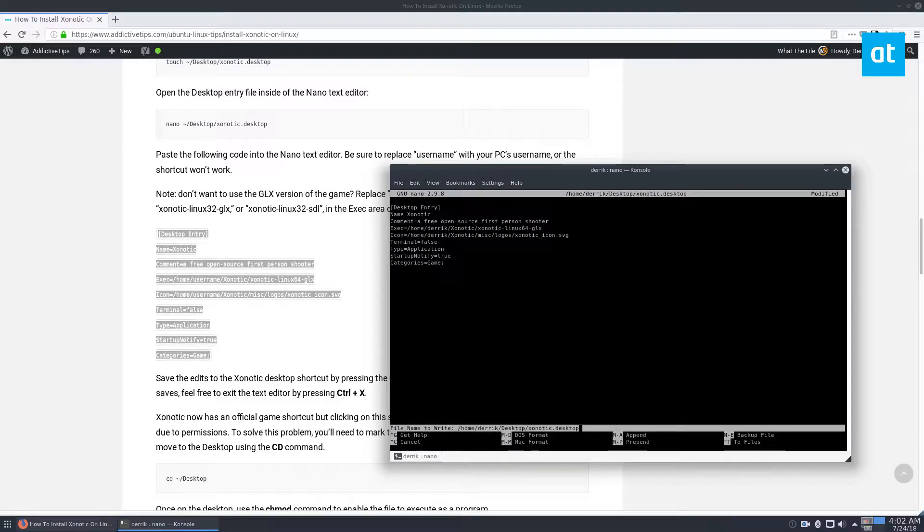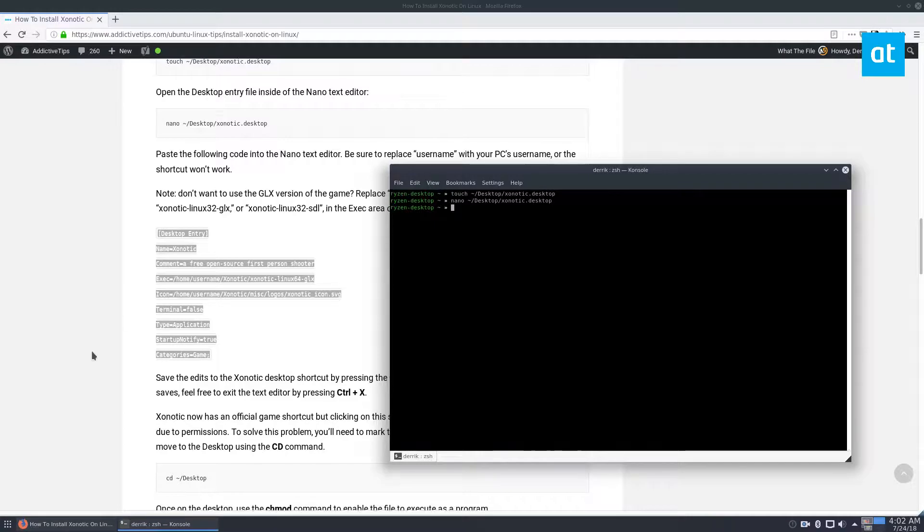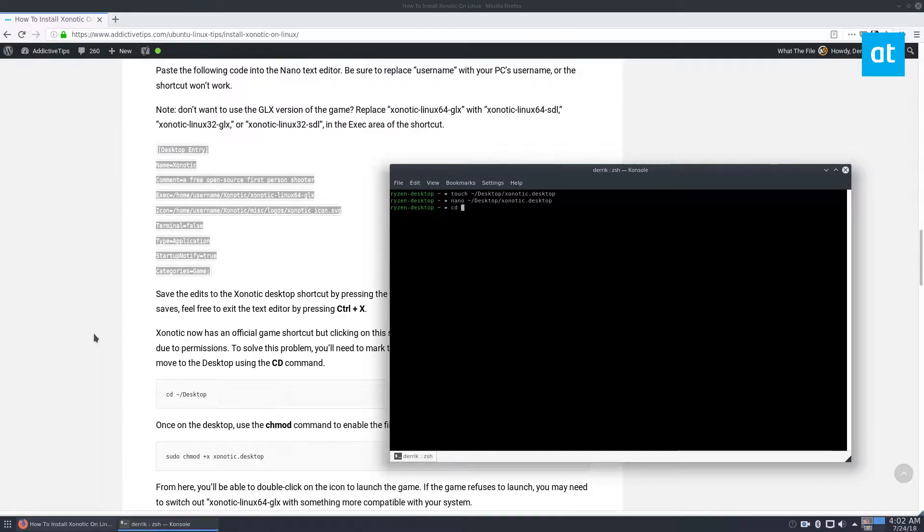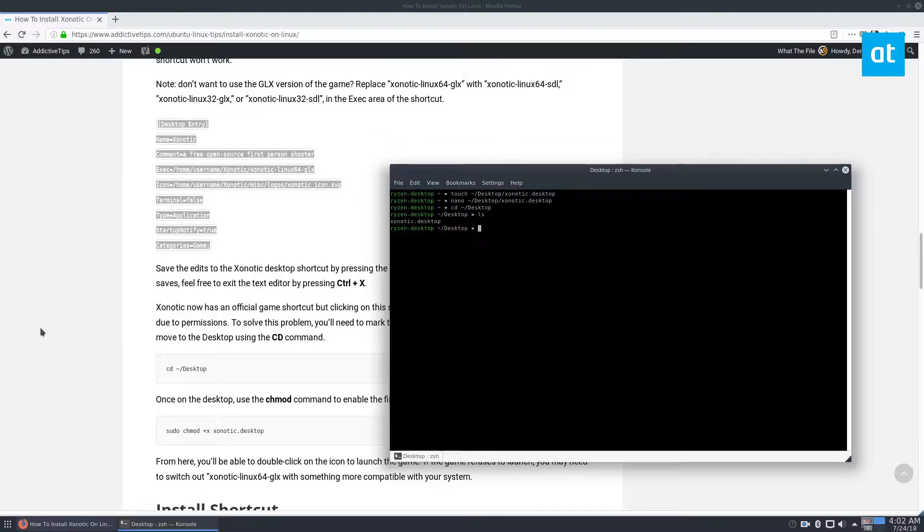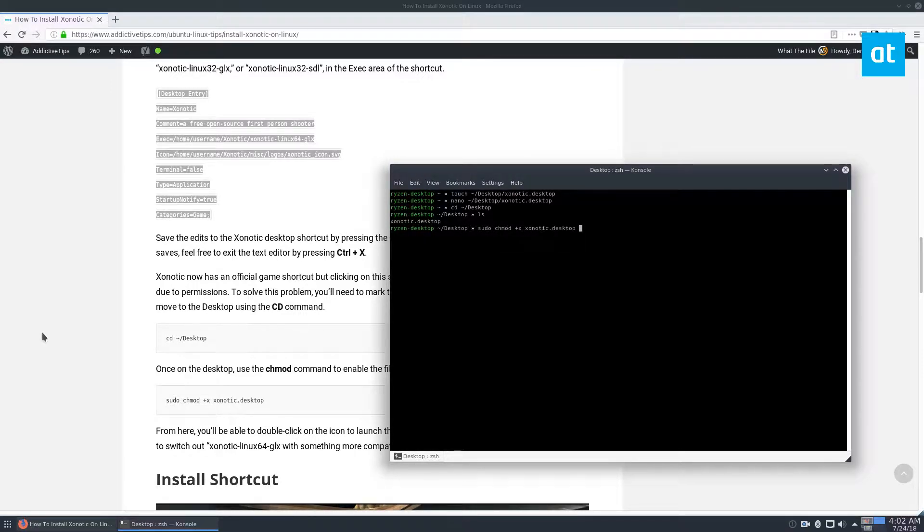Control O. And save it, close it, CD to the desktop. And we see we have the Zoonotic desktop file, and we need to update the permissions. And that is sudo chmod plus x, Zoonotic desktop.